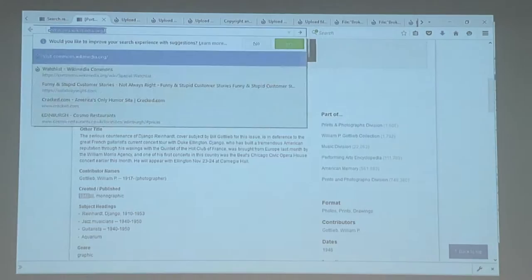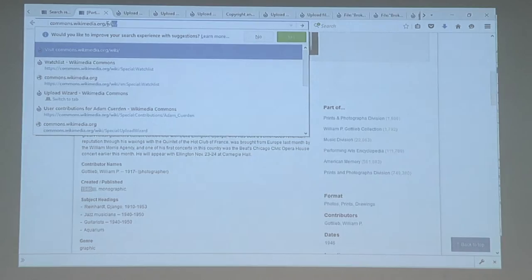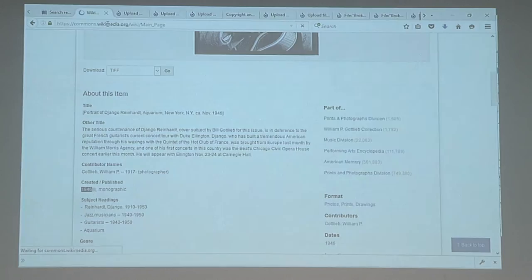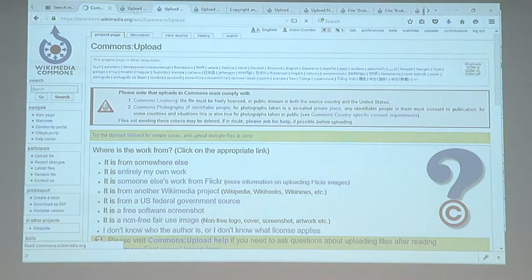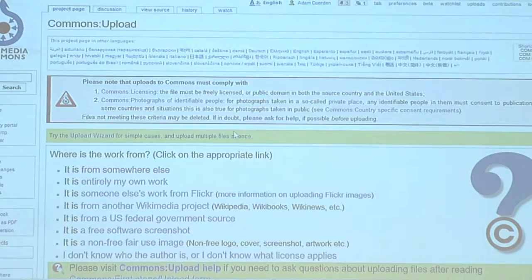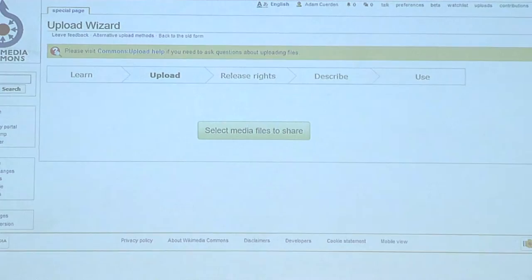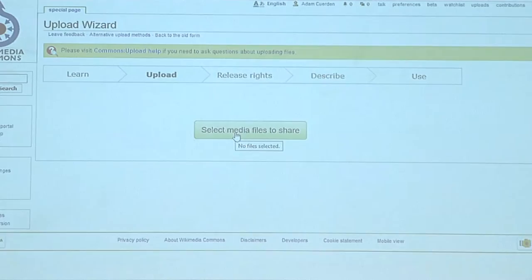So if we go to Wikimedia Commons, we'll start by dealing with how to upload an image. Here is Wikimedia Commons, the main page. On the left-hand side you'll see Upload File. If you click on that, you'll get to this page, and it will give you an option to go on to the Upload Wizard simply by clicking on it — one of the options. It will try to guide you through things. The Upload Wizard is here, and you can select media files to share simply by clicking the big, convenient button.